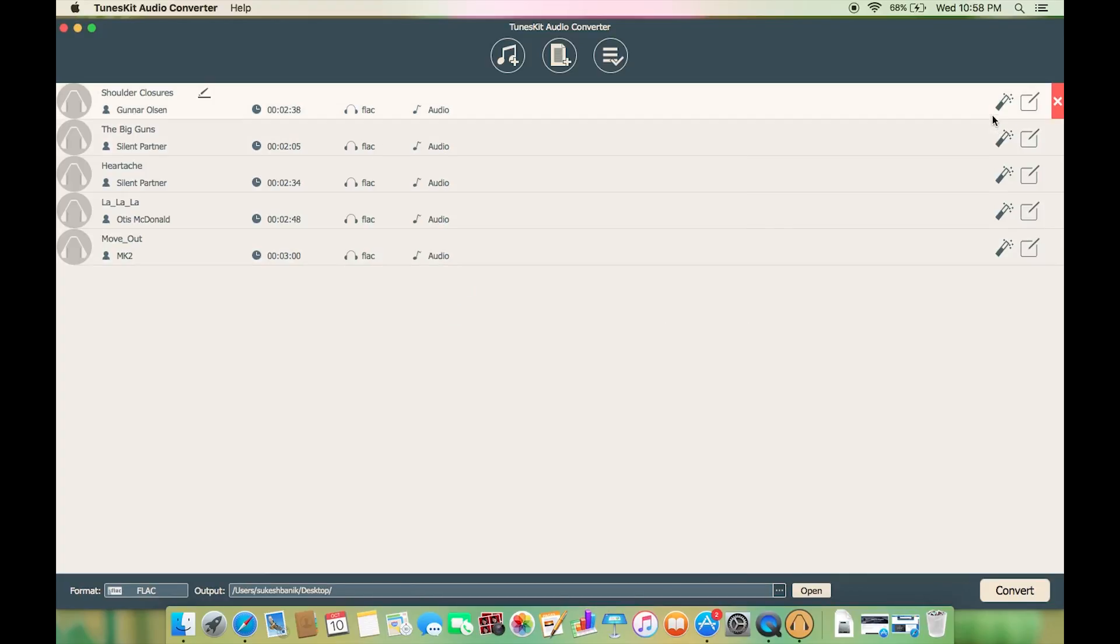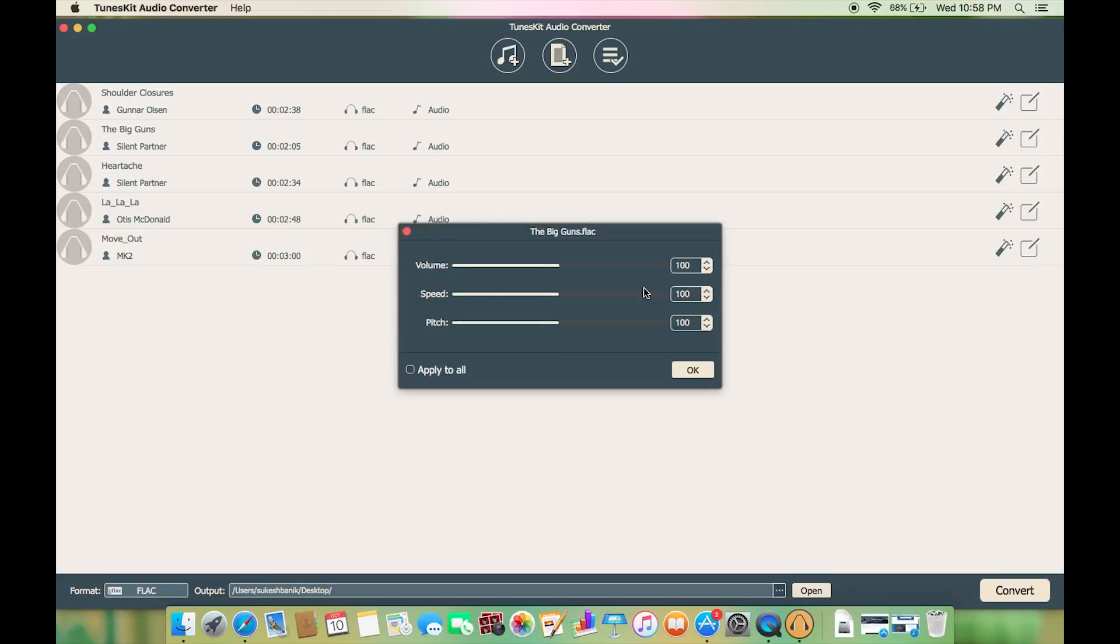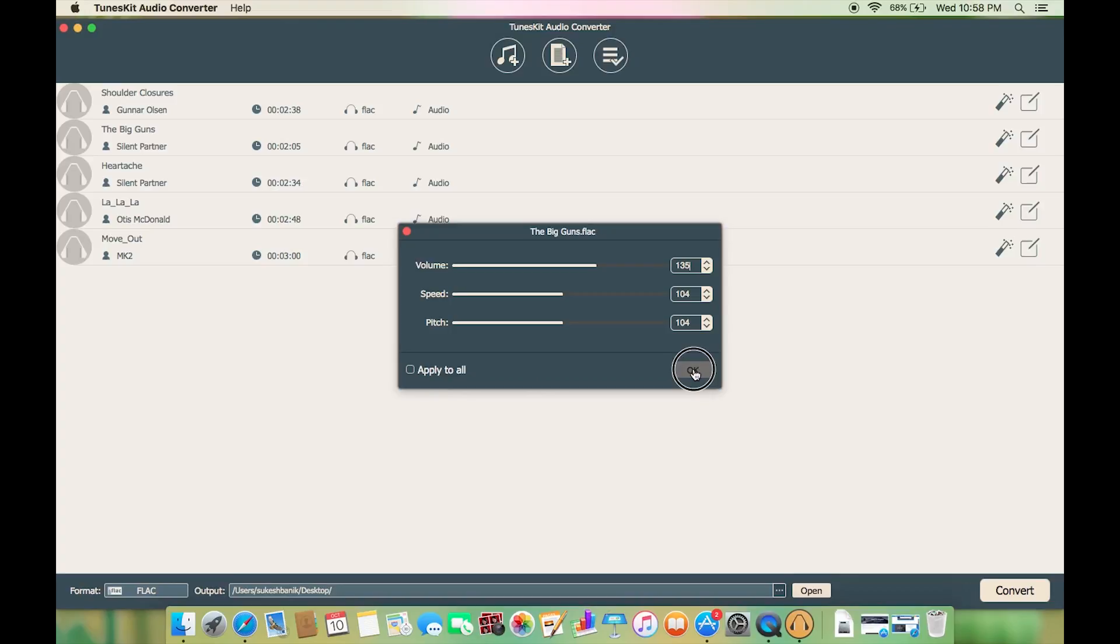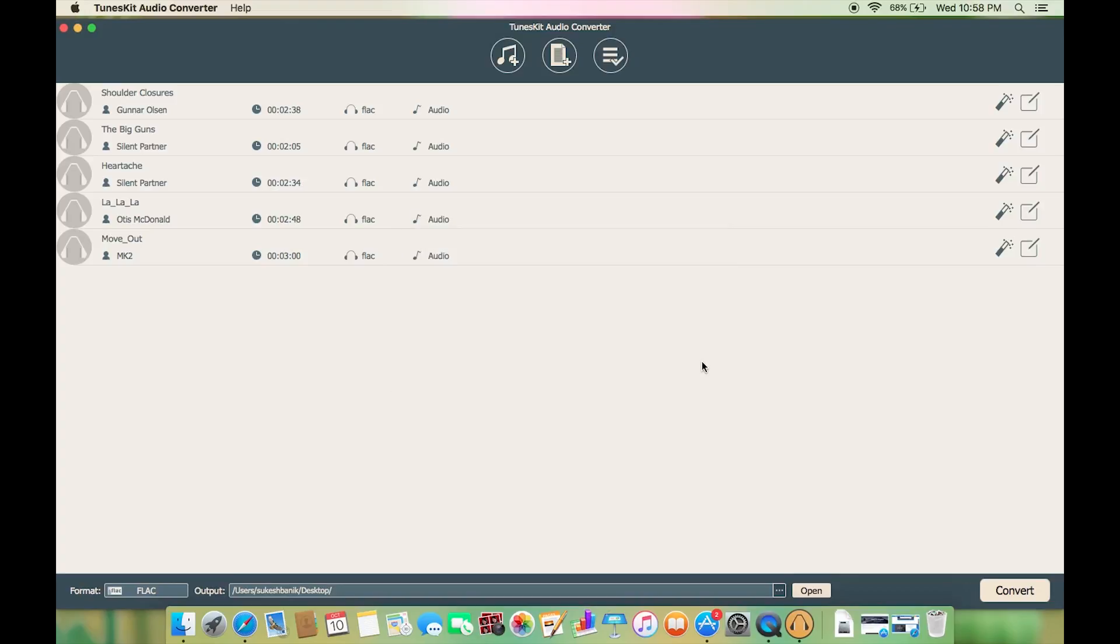Now before I start the conversion let me show you how to manipulate your music files. I've already mentioned before you can change the volume, the speed, and also even the pitch of the songs or the audio books. It's very useful, especially the volume levels, and you can apply these settings to all the music files you have added to the list.